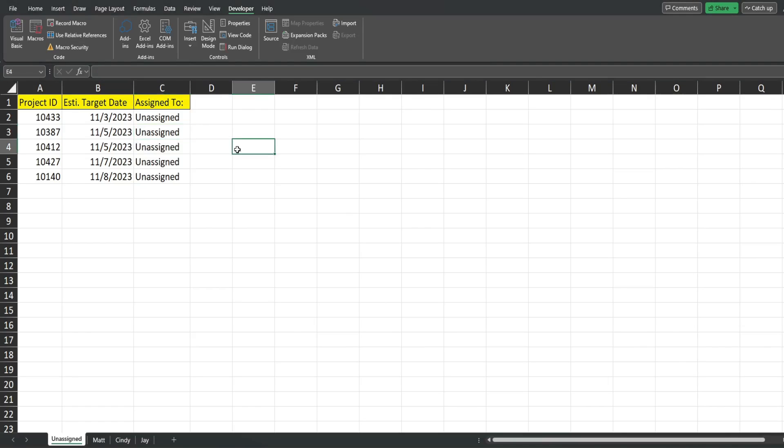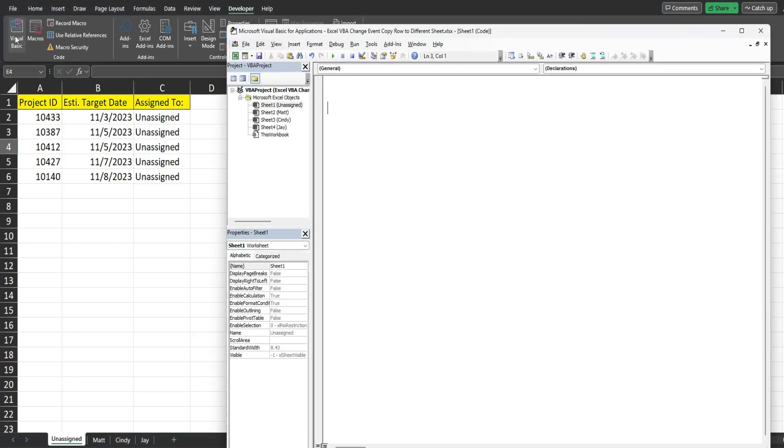So now we're ready to get into the VBA editor window. You can do that by hitting Alt F11 or going to the developer ribbon and clicking on this visual basic button.